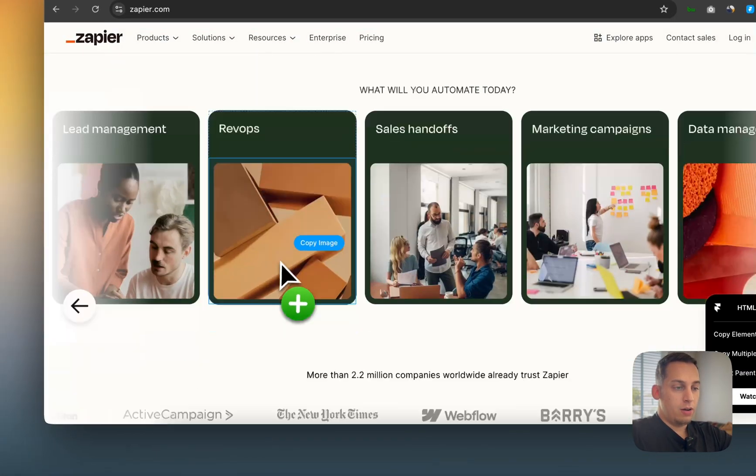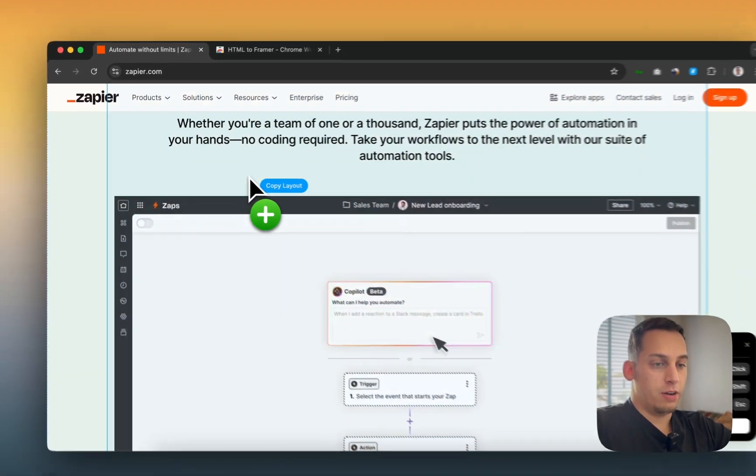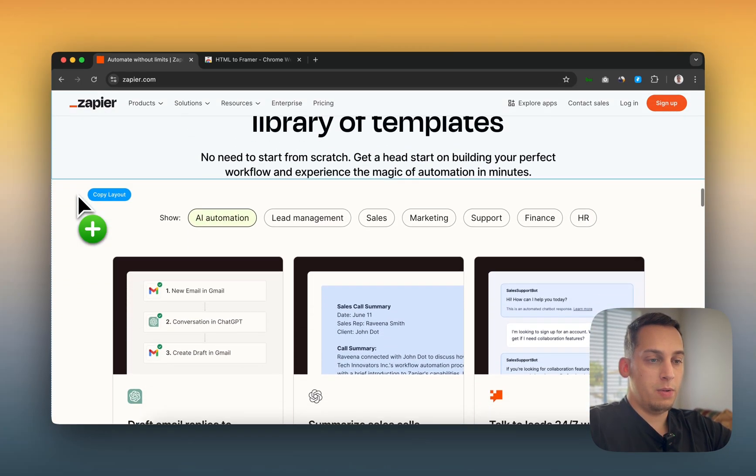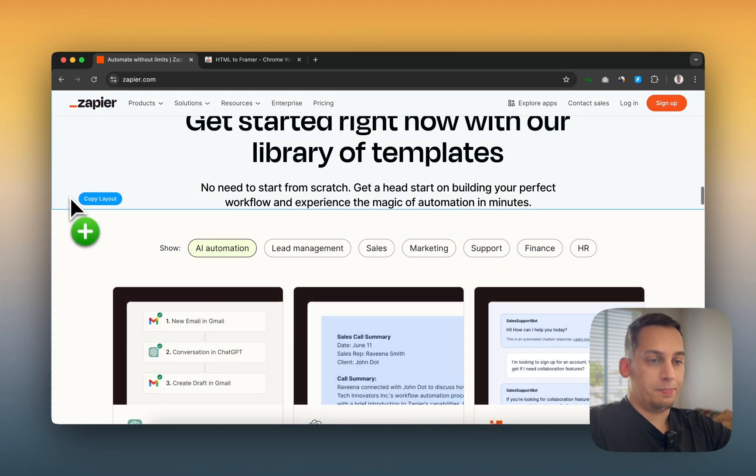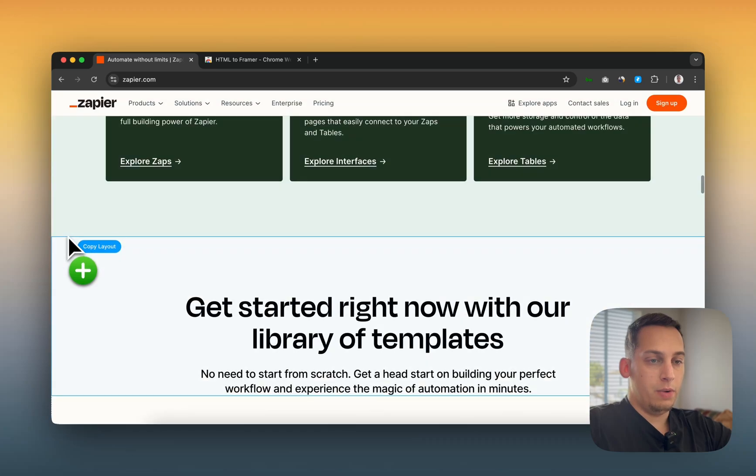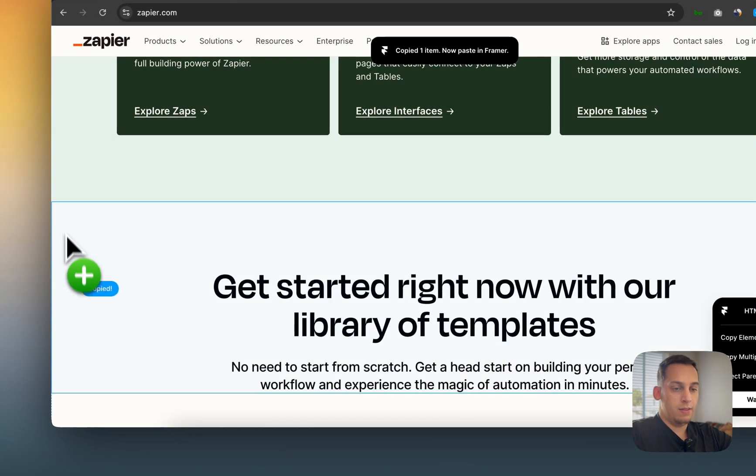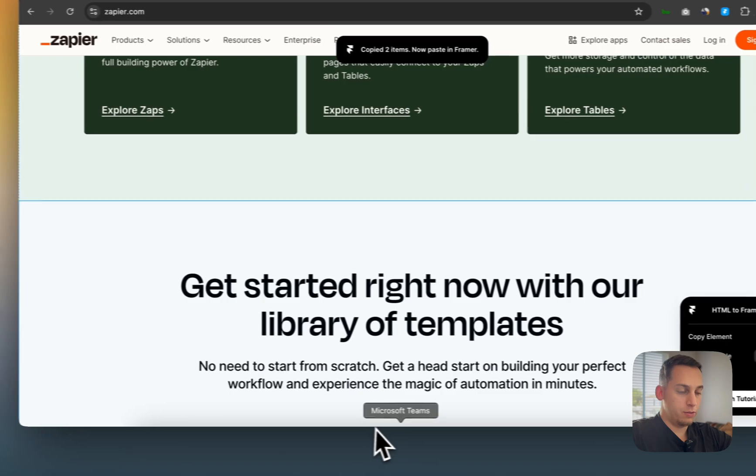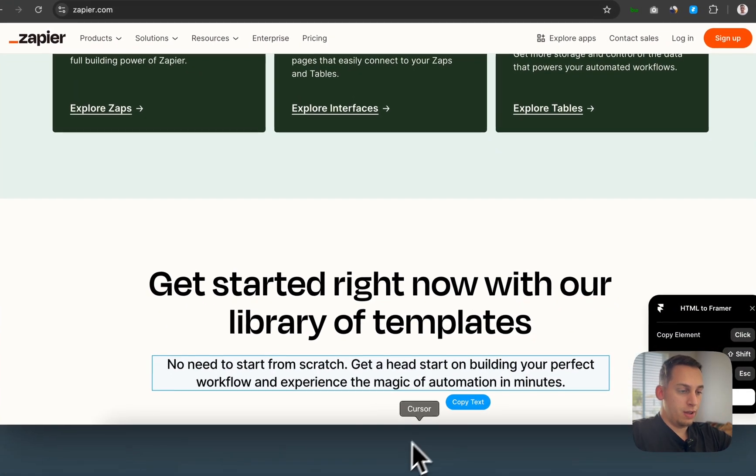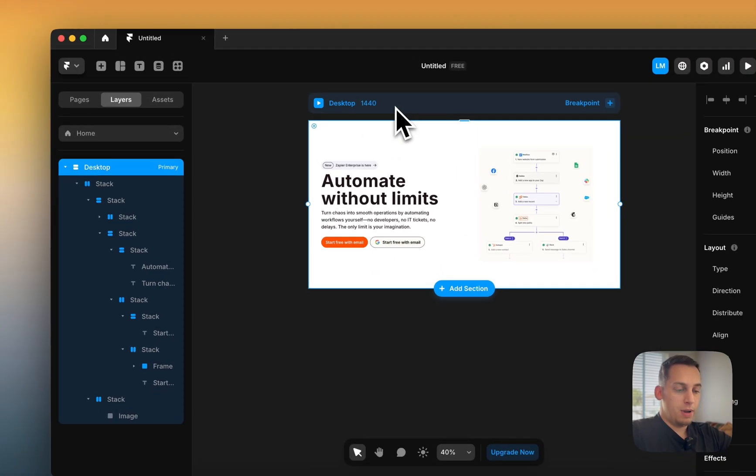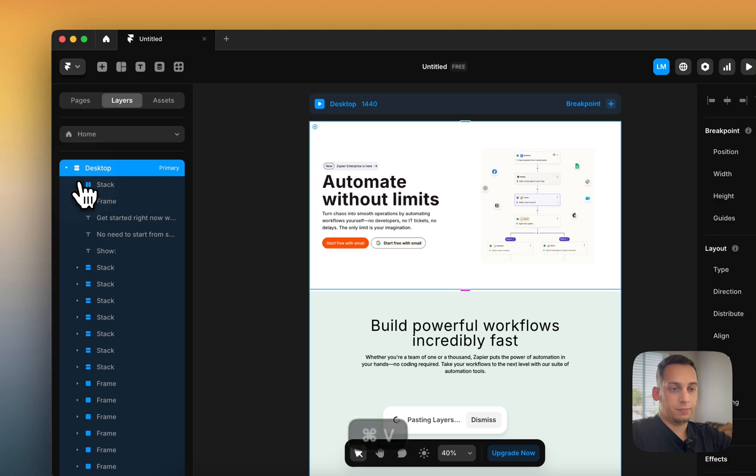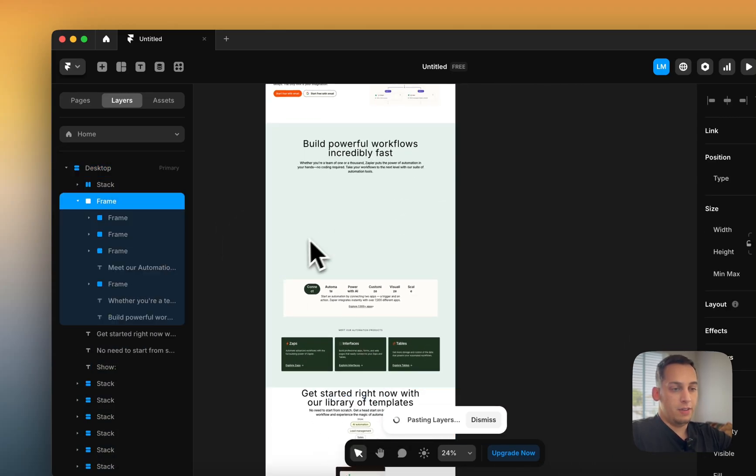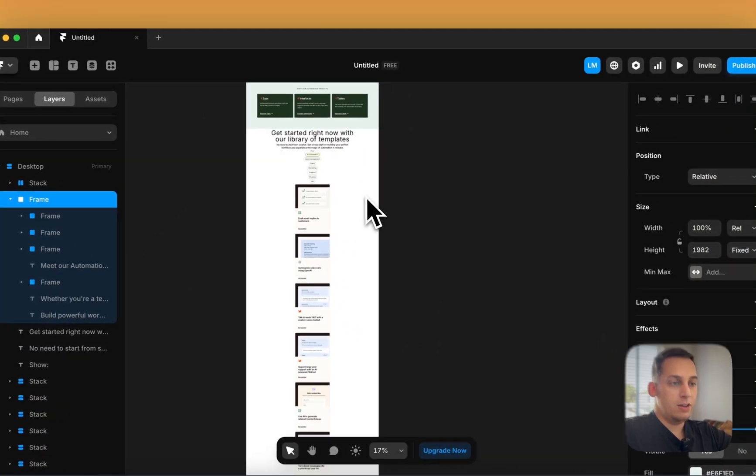What we can also do with this particular component is copy different sections at the same time. So let's say we want to copy this and this. We can just hold shift and click on both of them and go back to our desktop and place it there.